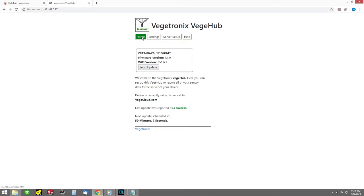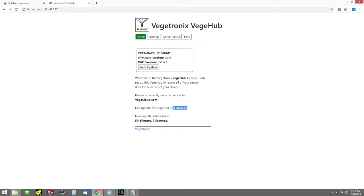The home tab tells you some important information such as the version of the firmware, the name of the server to which the hub is connected. It tells you whether the last update was a success, and when the next update is scheduled. It also has a button to send an immediate update.